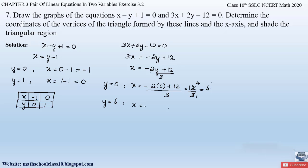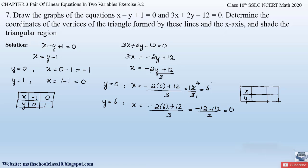Now substituting y = 6 into x = (−2y + 12) / 3: x = (−2×6 + 12) / 3 = (−12 + 12) / 3 = 0 / 3 = 0. So the table for equation 2 is: when y = 0, x = 4, and when y = 6, x = 0. Now we have both tables and can plot the points on the graph.